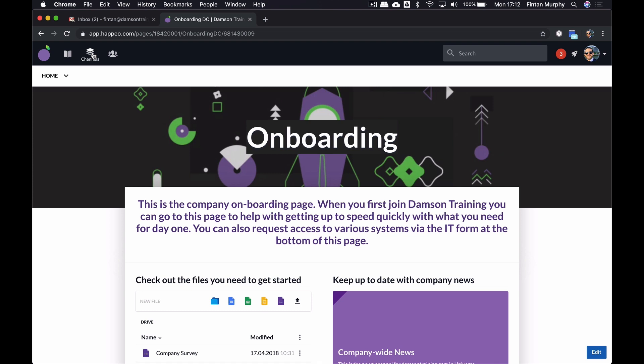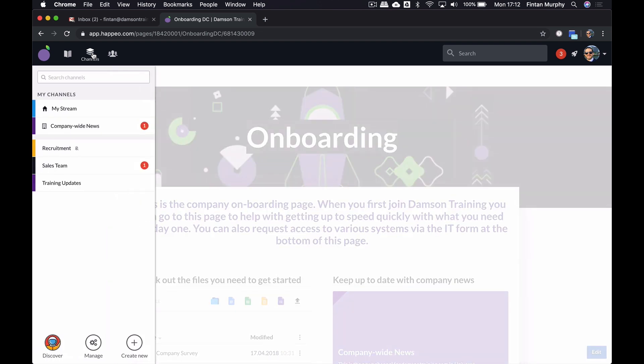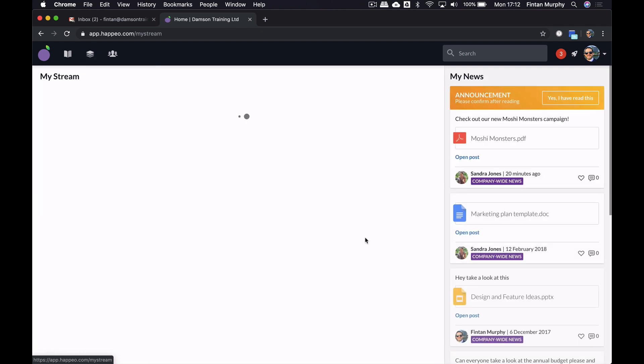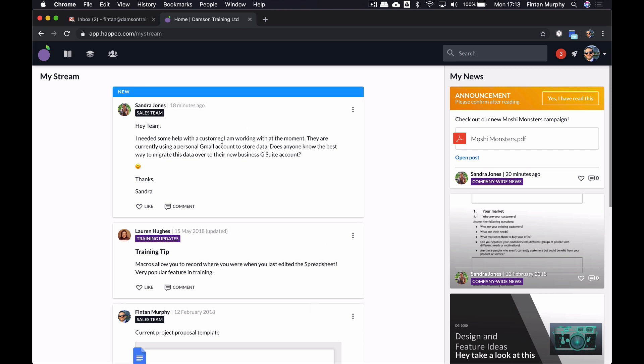So channels is the social element. And this, for me, is really what sets it aside from other solutions. I've got my stream, which is very similar to, it's basically a combination of all of the channels that I follow, but it's very similar. All of the channel areas are very similar to a social media stream. And so in here, I can see all of the channels that I follow.